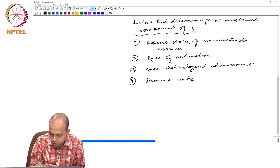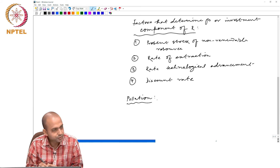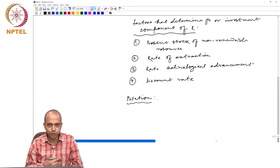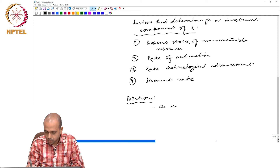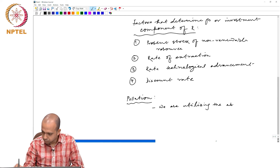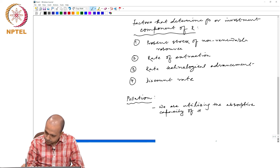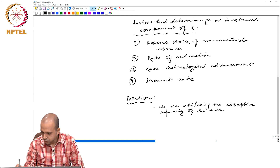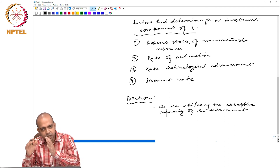The last one is related to pollution — this is the third channel by which we are actually disturbing the environment. When we make pollution, what we are doing is utilizing the absorptive capacity of the environment. So we must first decide about what is nature's absorptive capacity.